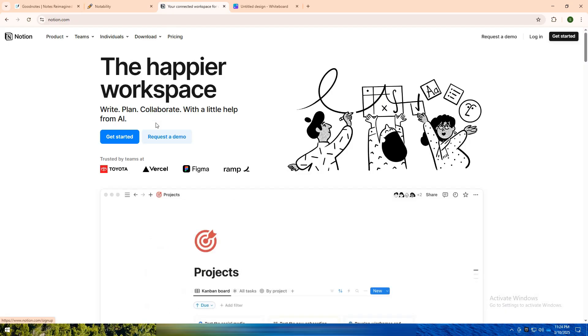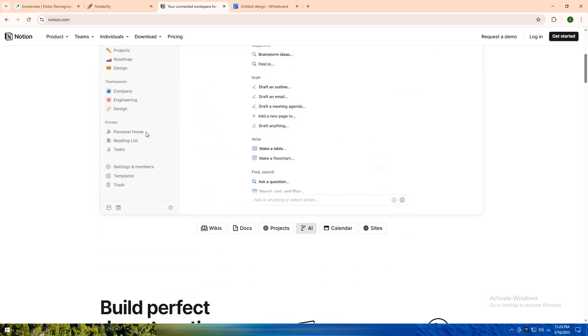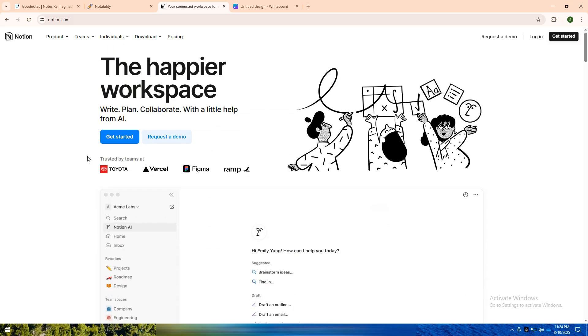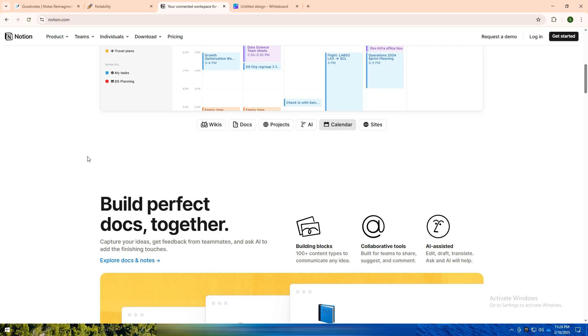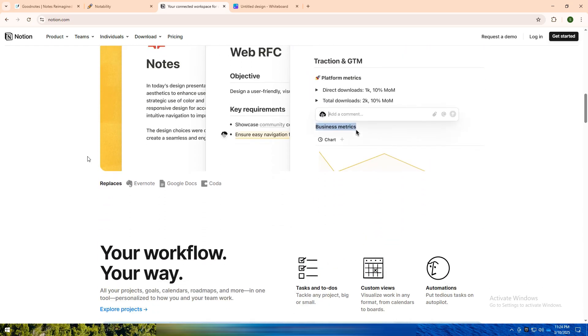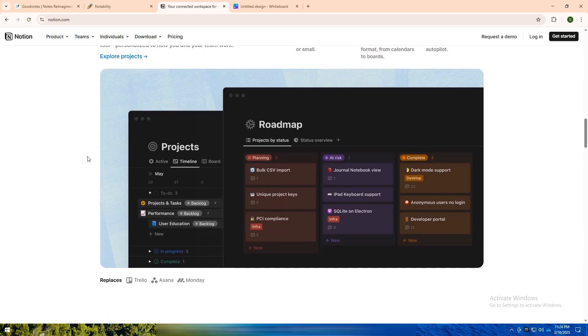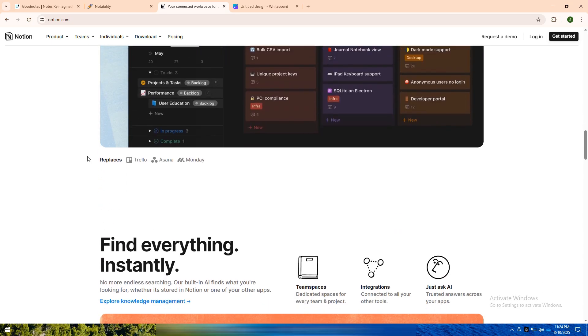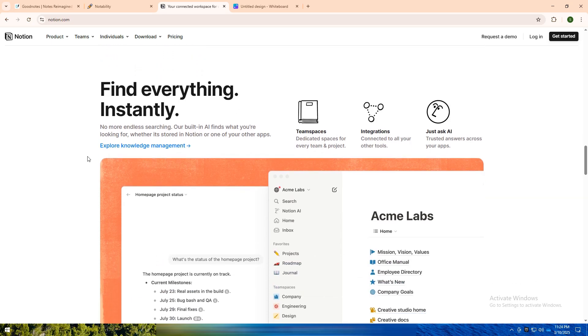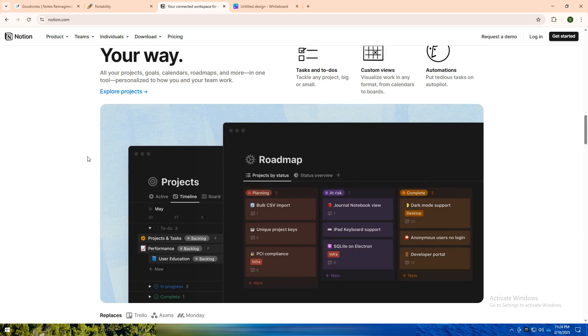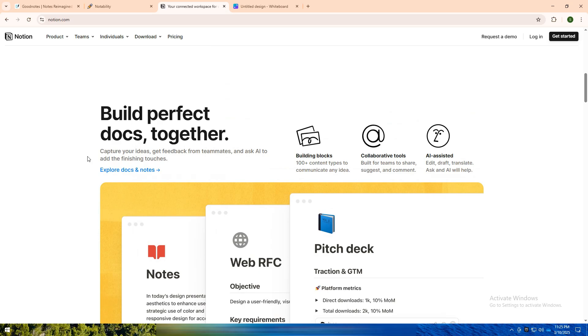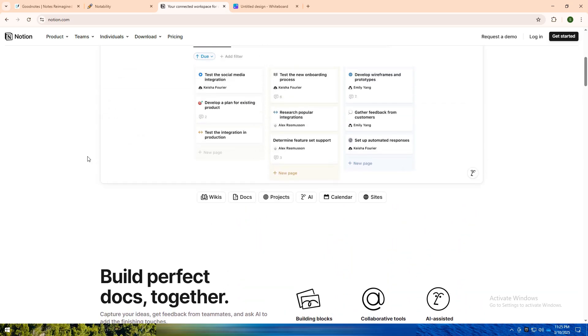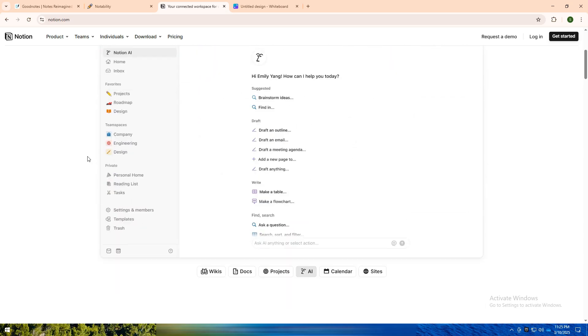Notion stands apart by offering a highly customizable, all-in-one workspace for notes, task management, databases, and project planning. It's a block-based system, meaning you can build pages with text, checklists, tables, images, and embedded content. Notion is a powerhouse for organization, collaboration, and planning, making it the go-to app for project managers, content creators, and teams.